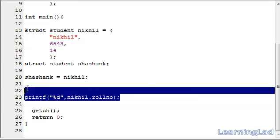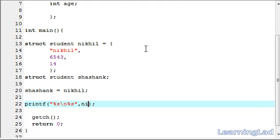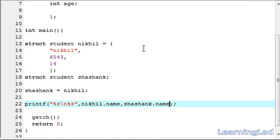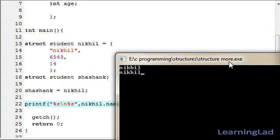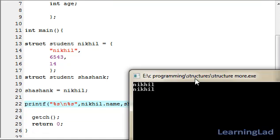Next we print the names of both Shashank and Nikhil using printf with two %s format specifiers and a newline, passing Nikhil.name and Shashank.name. Save, compile, and run. As you can see, we got Nikhil for both — that's because the name element of the Nikhil structure variable is copied to the name element of Shashank, so Shashank.name also contains Nikhil.